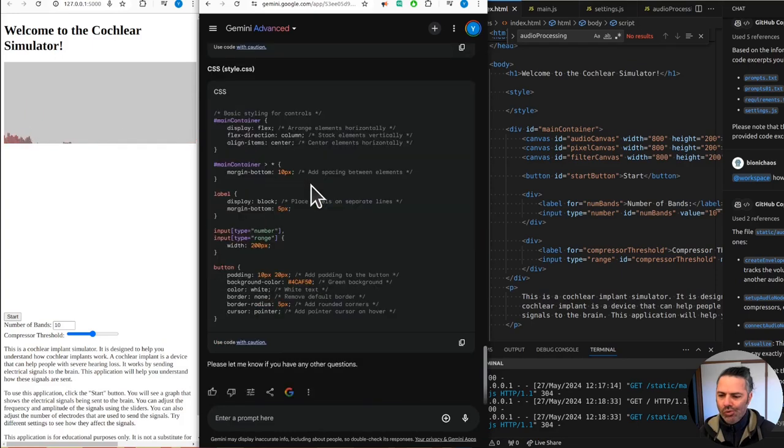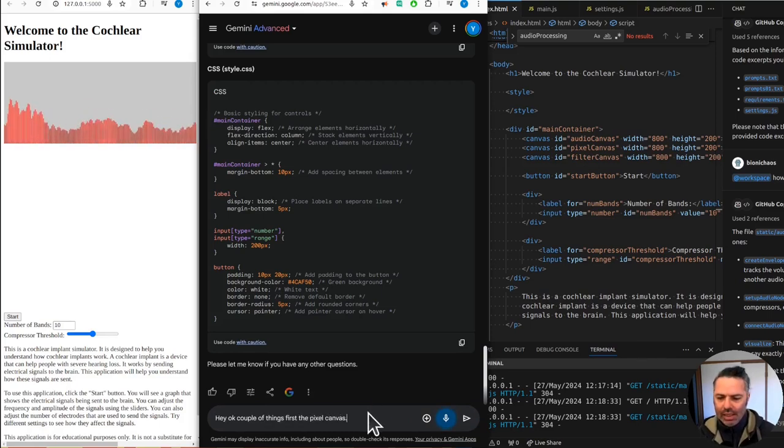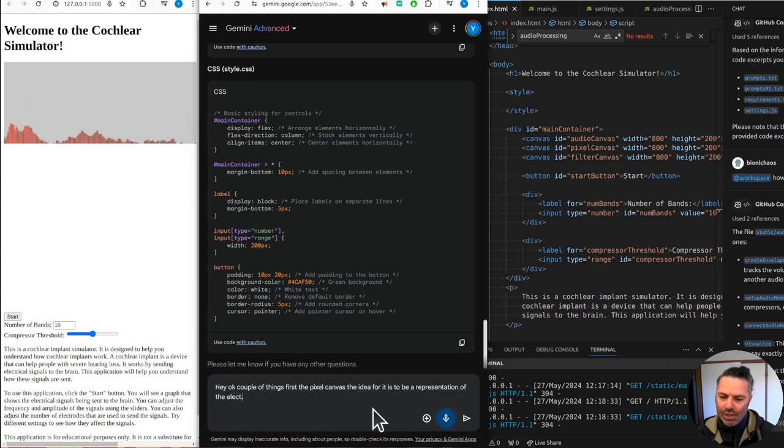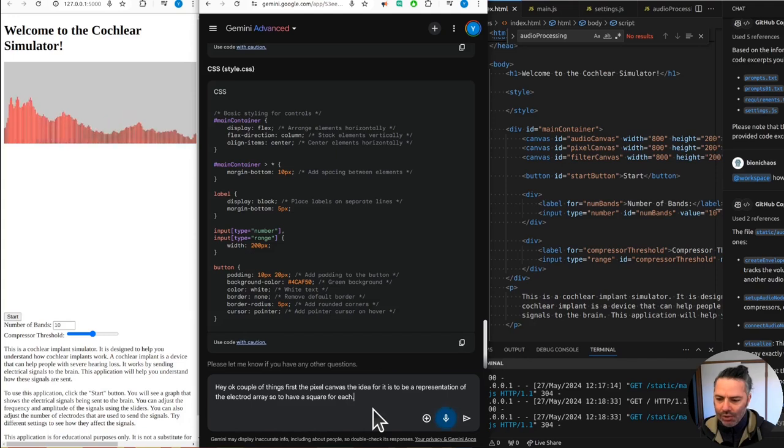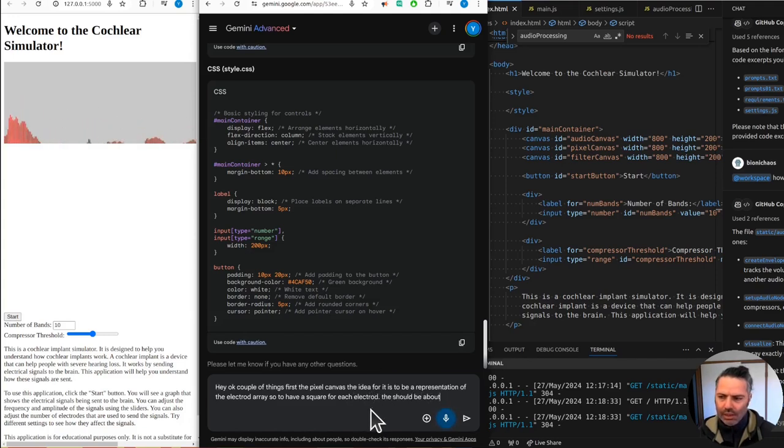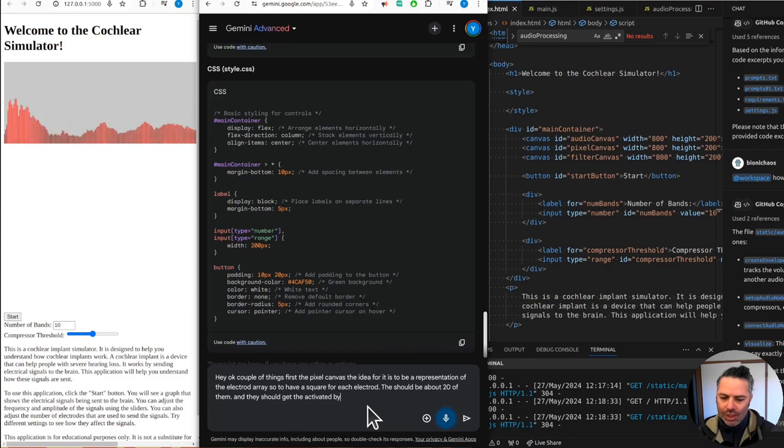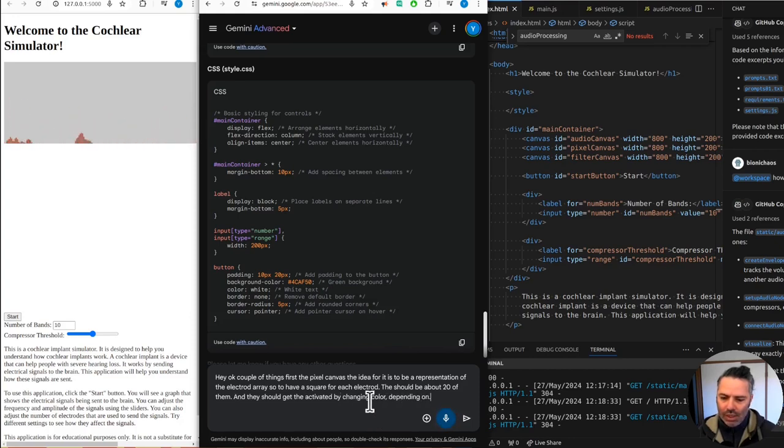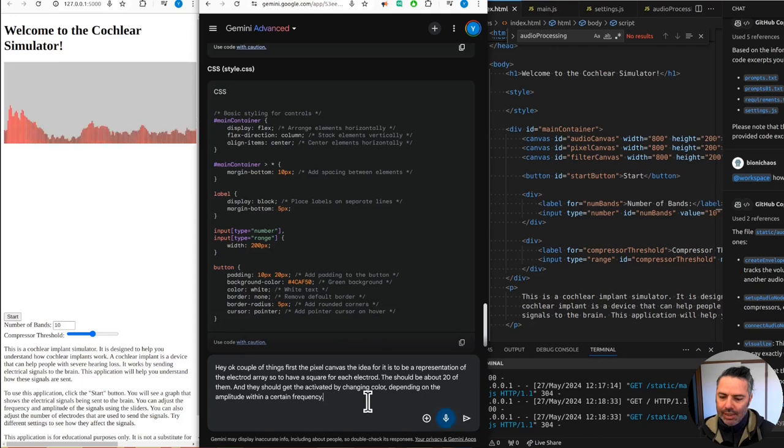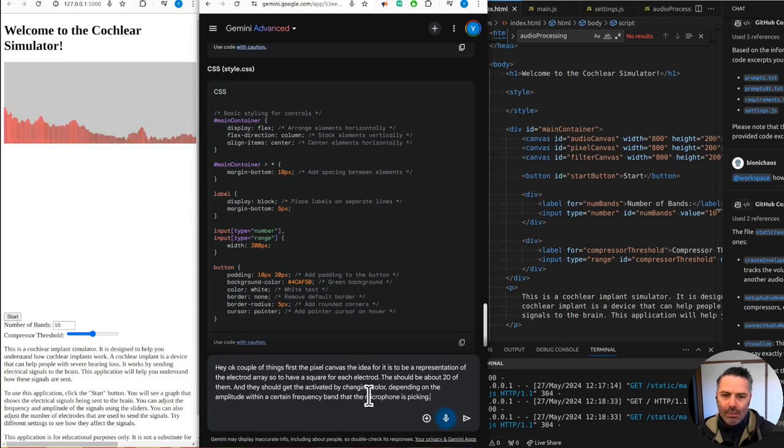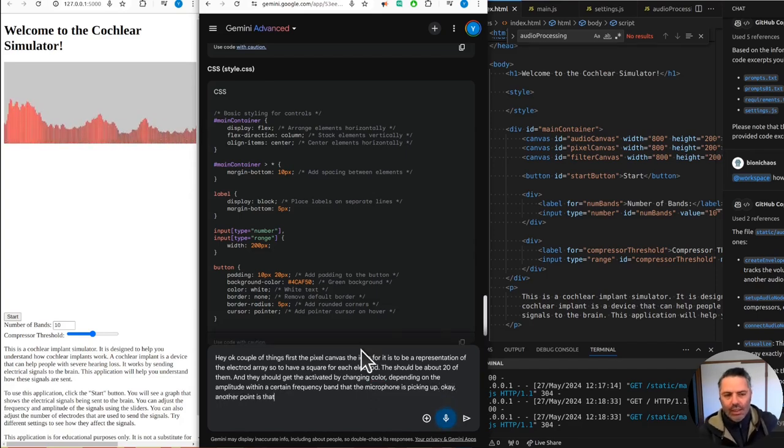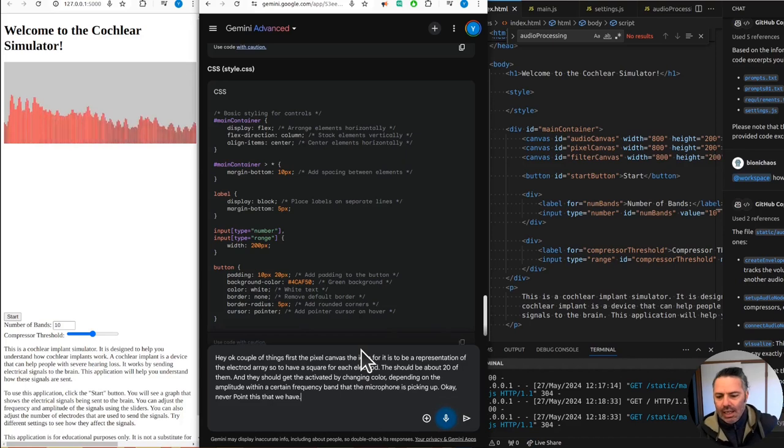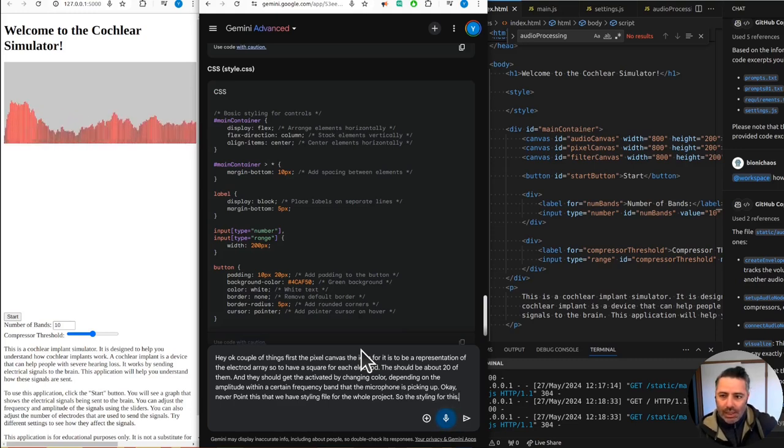First, the pixel canvas, the idea for it is to be a representation of the electrode array. So it should have a square for each electrode. There should be about 20 of them and they should get activated by changing color depending on the amplitude within a certain frequency band that the microphone is picking up. Another point is that we have a styling file for the whole project, so any specific styling for this application should be done within the HTML code.